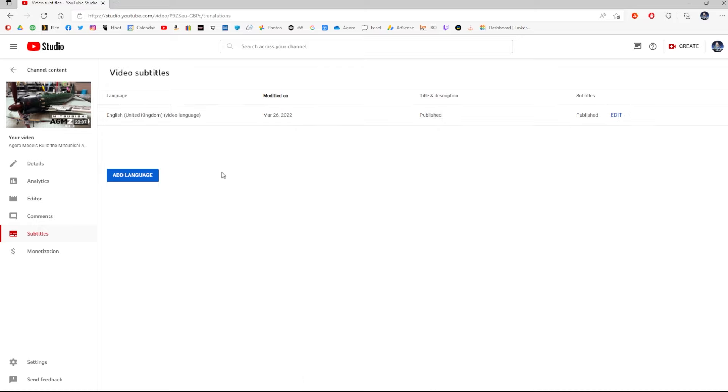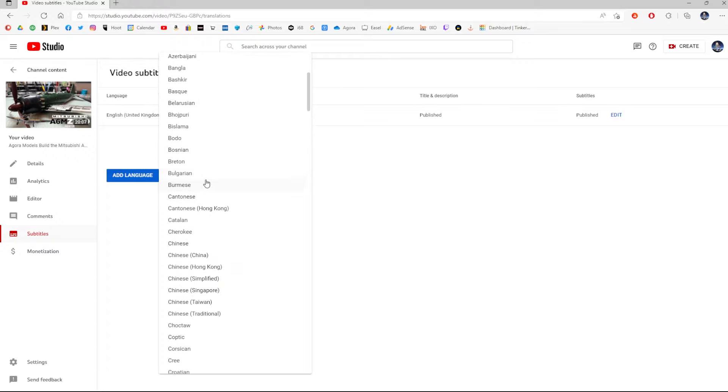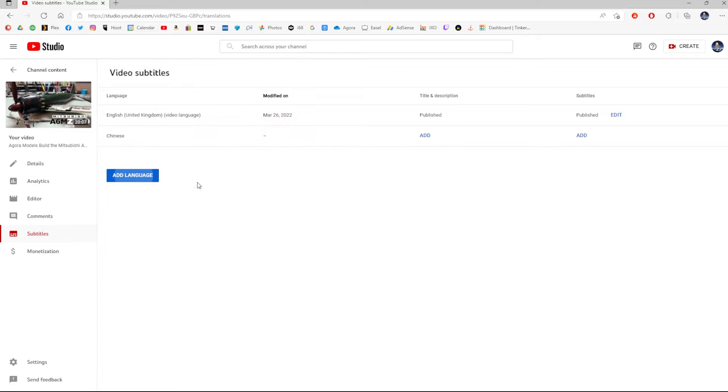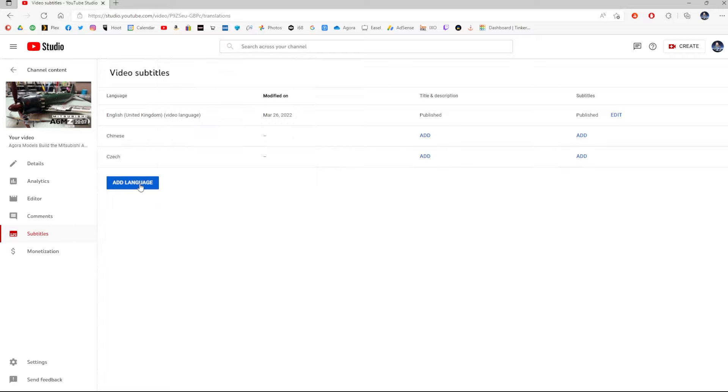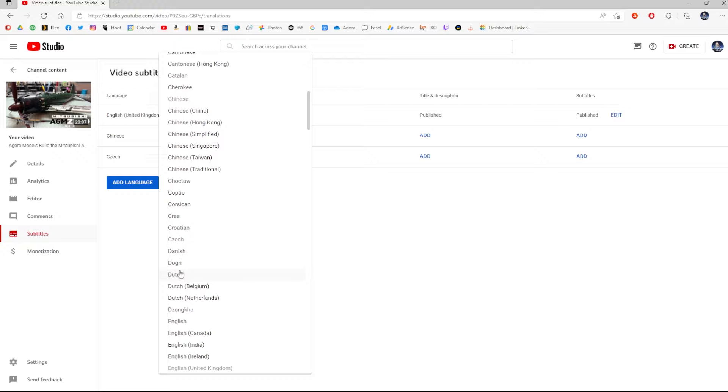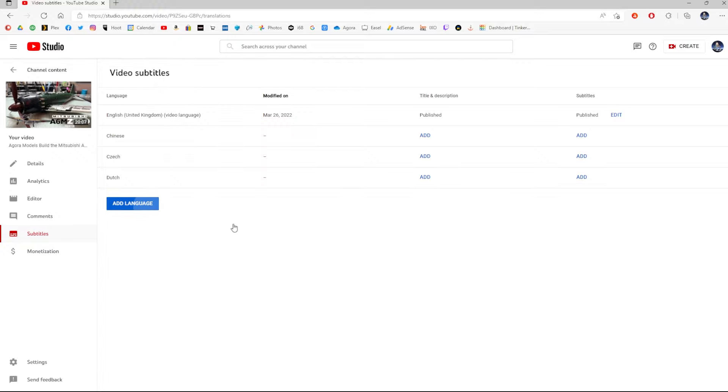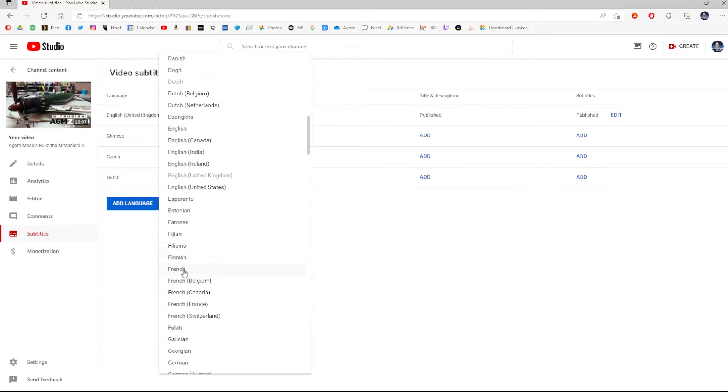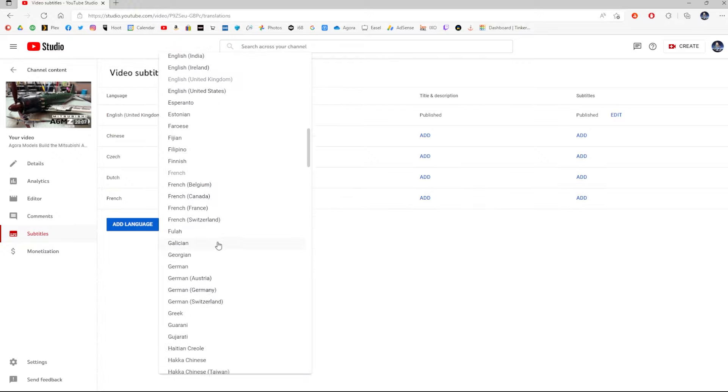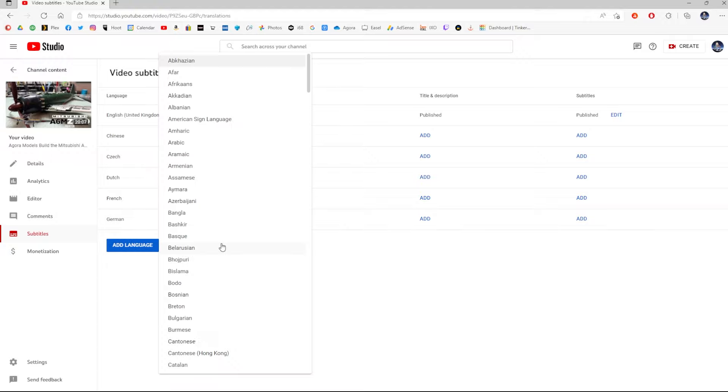But now I want to add subtitles in other languages. So, to do that, I click on add language. And I'm going to go through all the countries that I do. So, I do Chinese. I do Czech. I do Dutch. I do French. I mean, you can pick whatever you want. There's loads. There's even Klingon on here, believe it or not. Like, I'll show you that in a second.